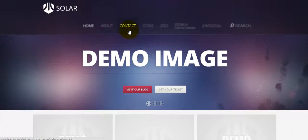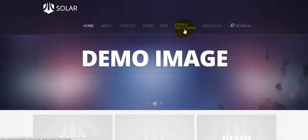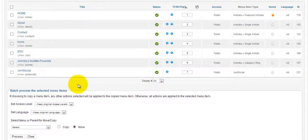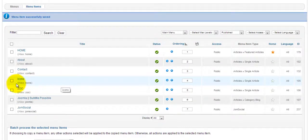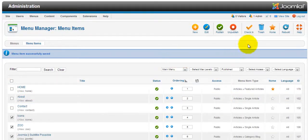We still have a few items to change, so let's go ahead and disable Icons, Zoo, and Joomla, then publish.